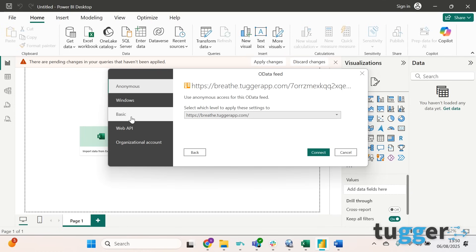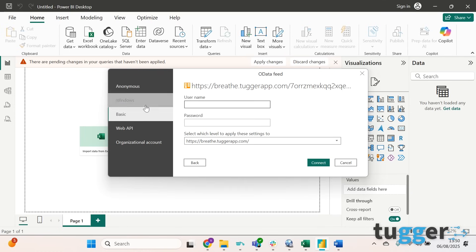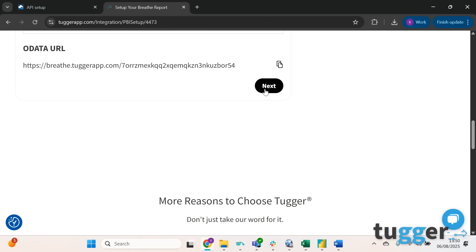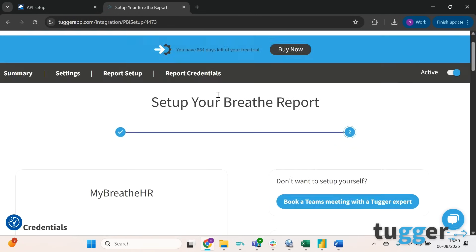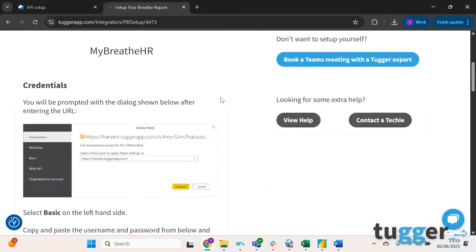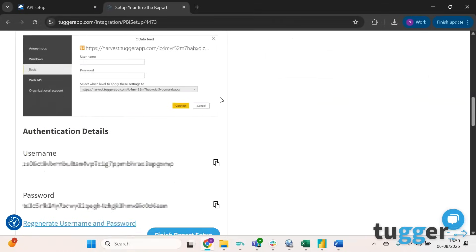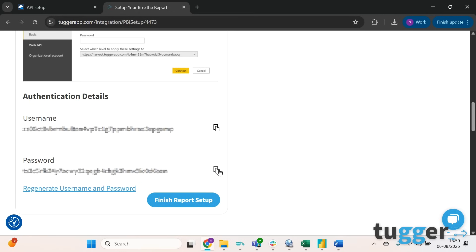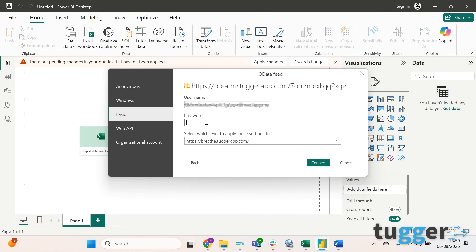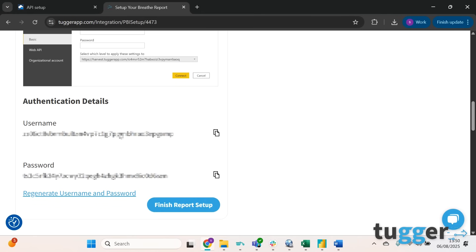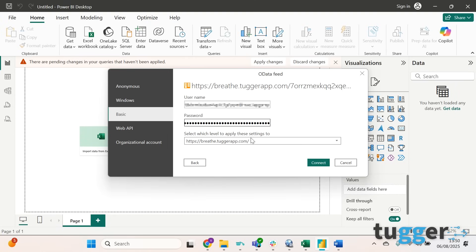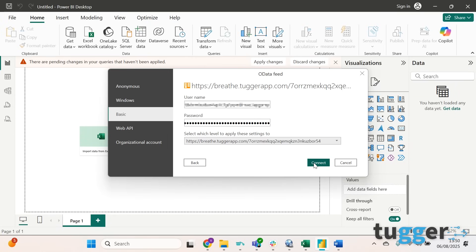Next you're going to want to click down to Basic and you're asked for a username and password. Again, this can be found on Tugger. If you click Next, the next page will have your username and password, so copy and paste and then copy the password and paste again. Then you can see here there's a little drop down. If you go back to this page you'll see that we're looking for the longer URL, so click back in here and select it and then click Connect.